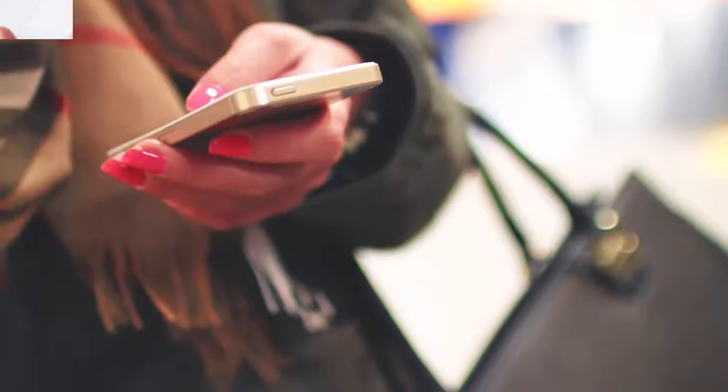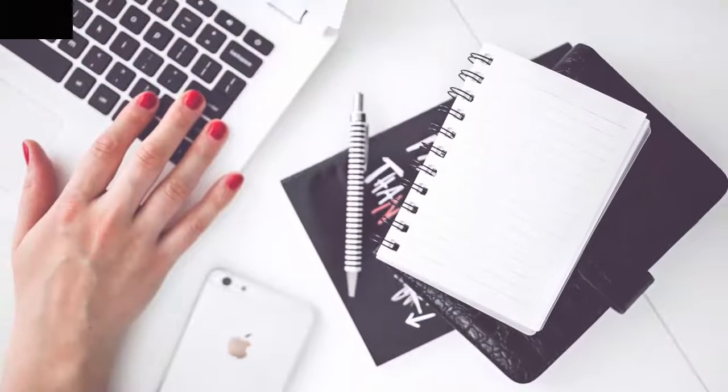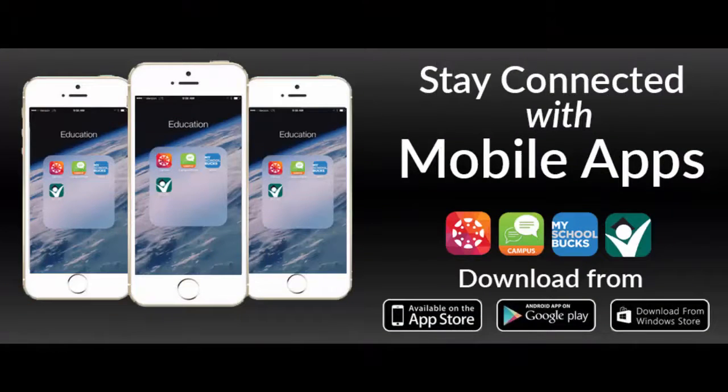On the go or at home, you can use the Infinite Campus Parent Portal to stay connected.